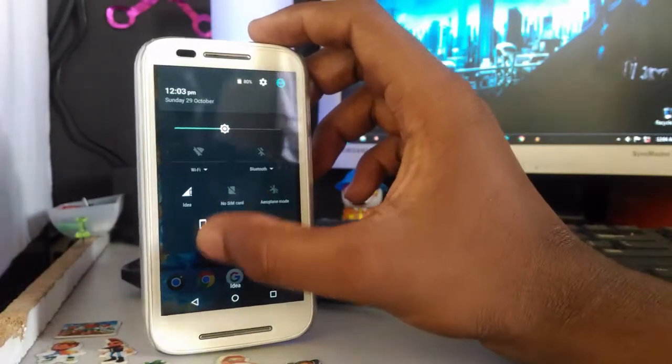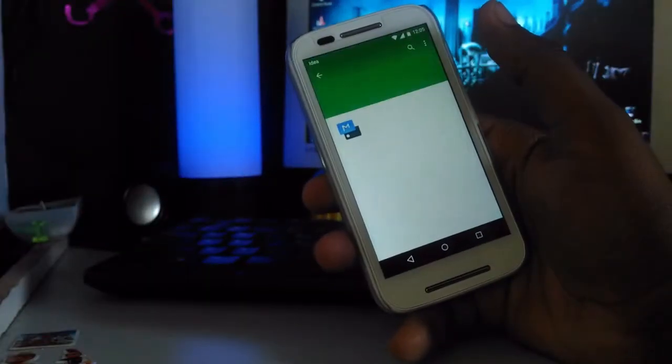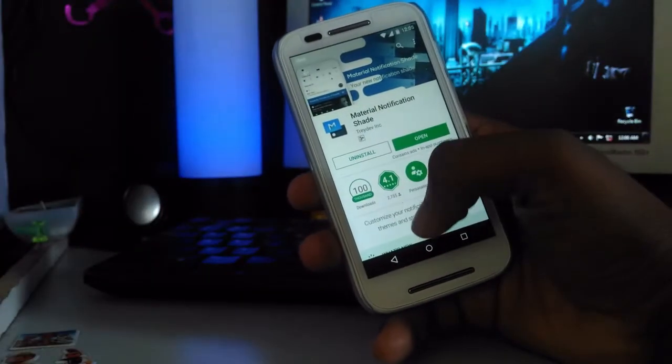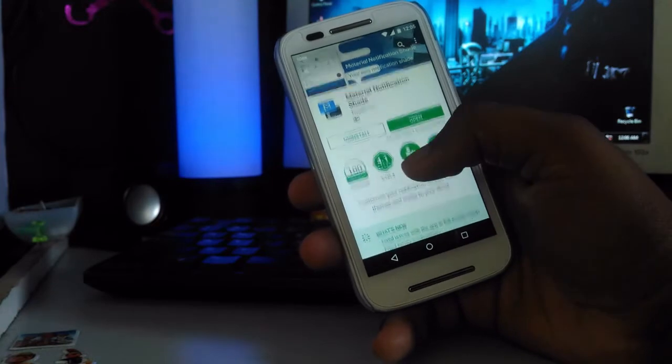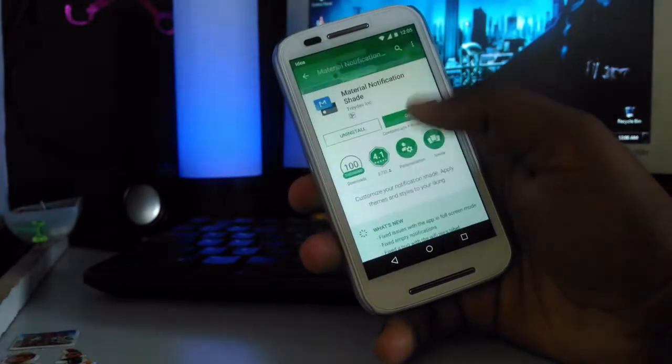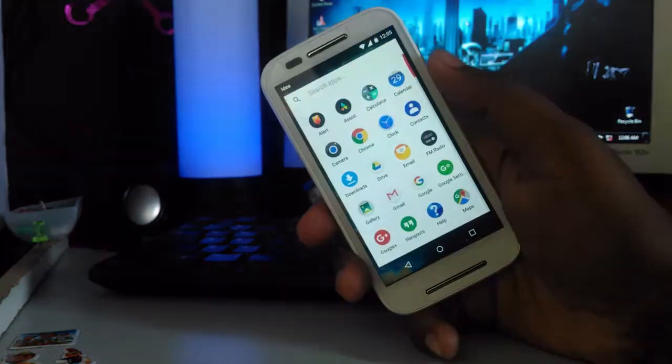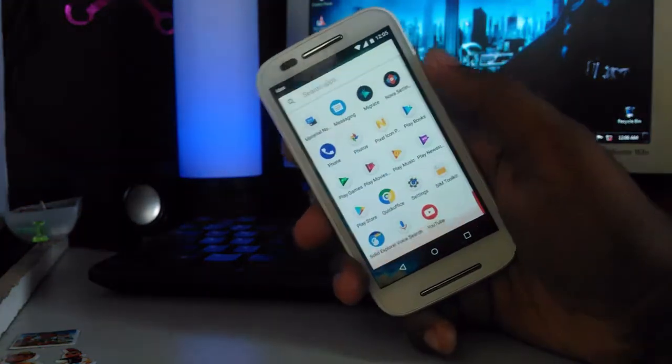The app called Material Notification Share is available on Play Store. Just download that from the link given below. And after downloading that, just open it.